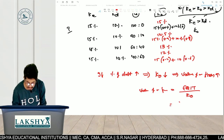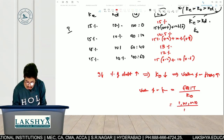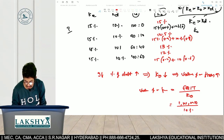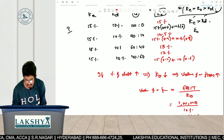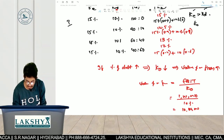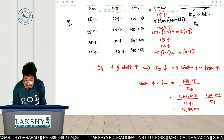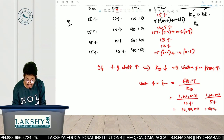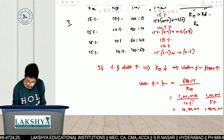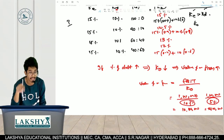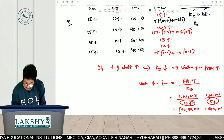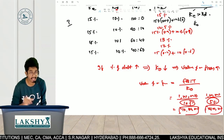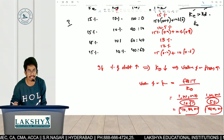Value of a firm equals EBIT divided by K-O. For example, if EBIT is 1,00,000 and K-O is 10%, then value = 1,00,000 ÷ 10% = 10,00,000. If K-O decreases to 5%, then value = 1,00,000 ÷ 5% = 20,00,000. Since K-O is in the denominator, they are inversely proportional: K-O increases → value of firm decreases; K-O decreases → value of firm increases.